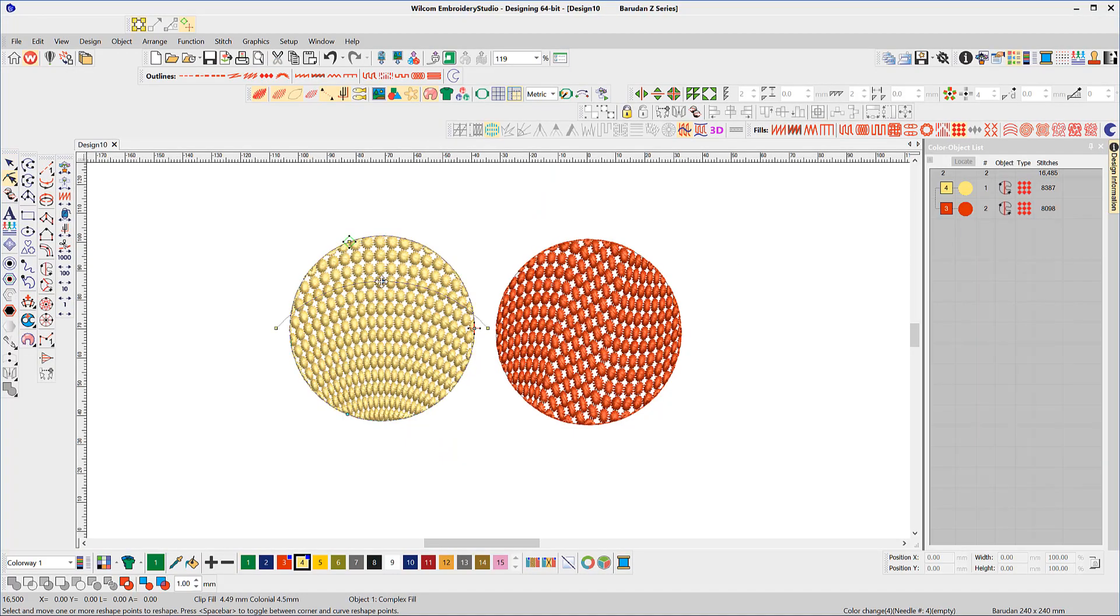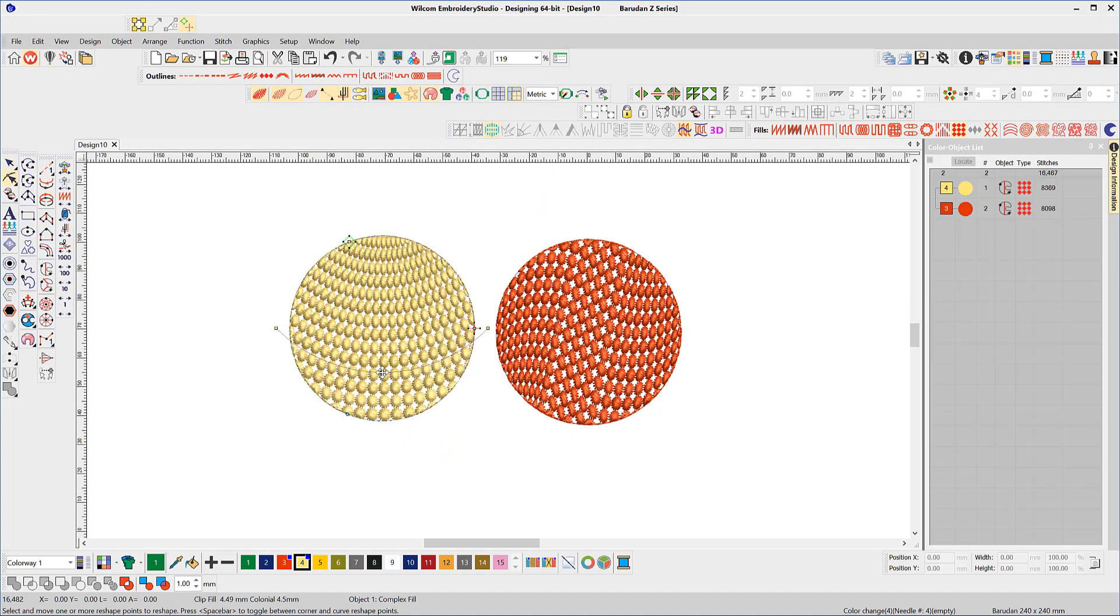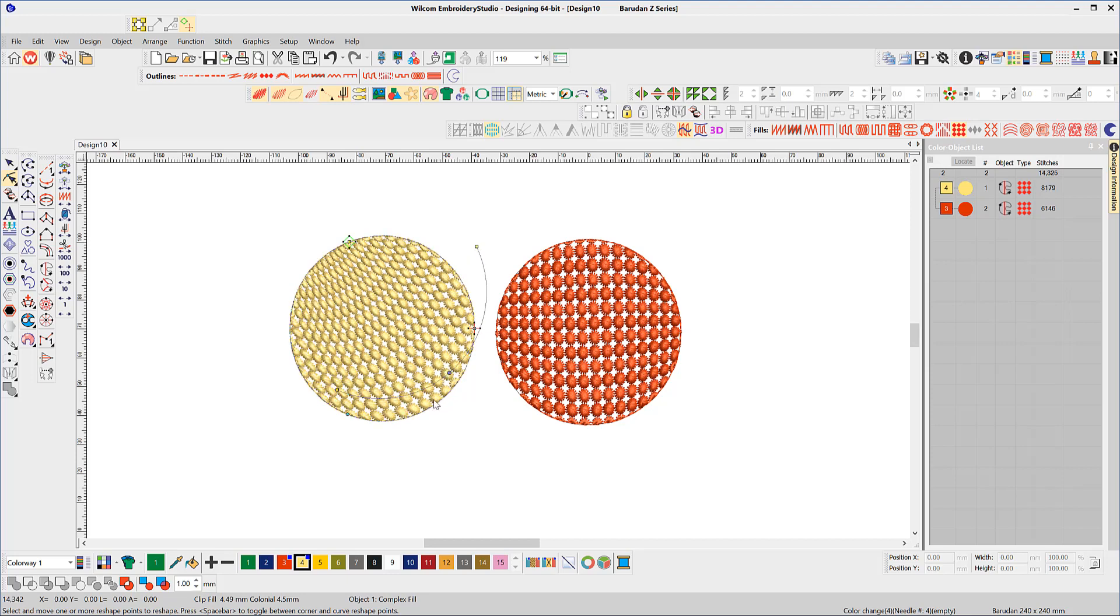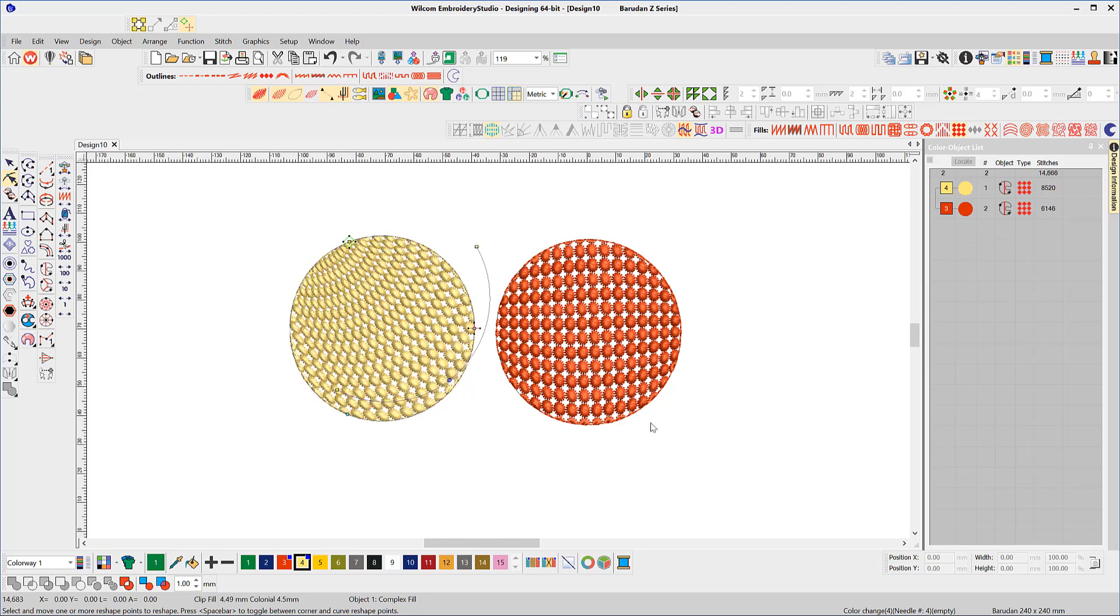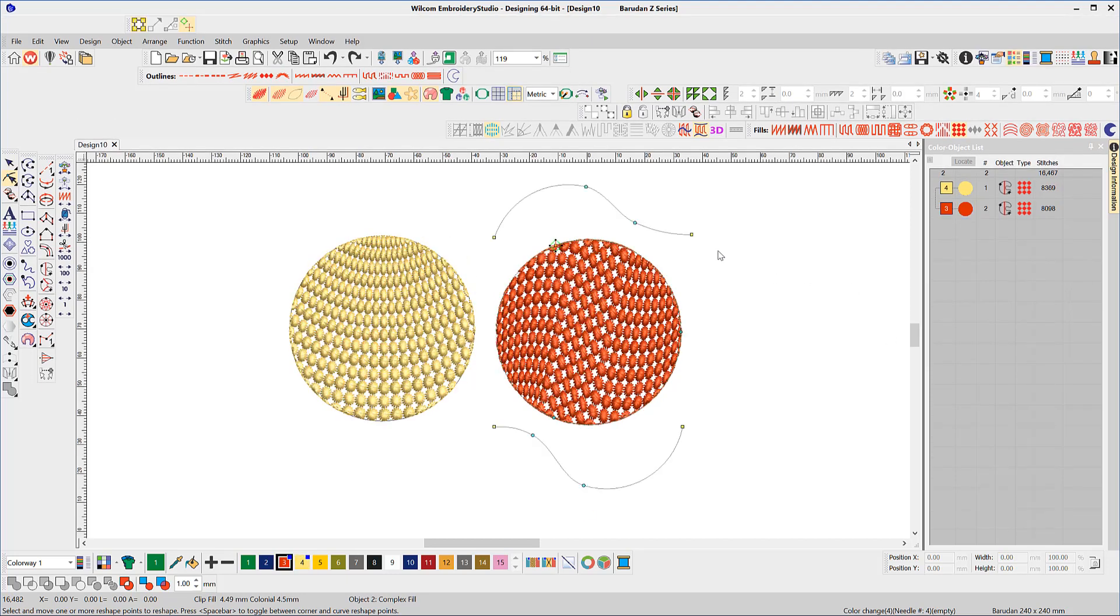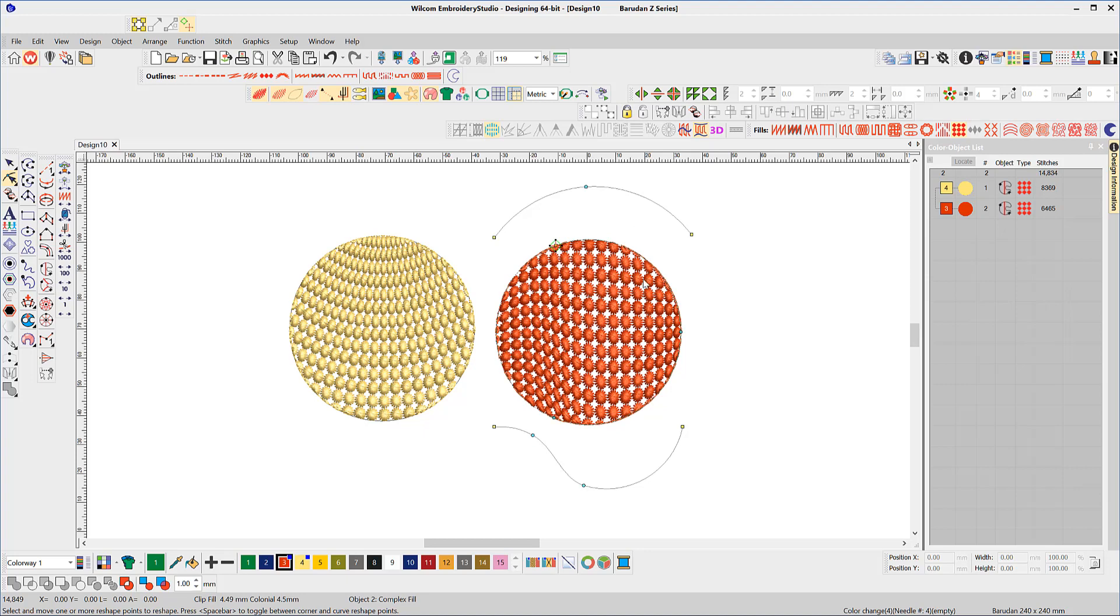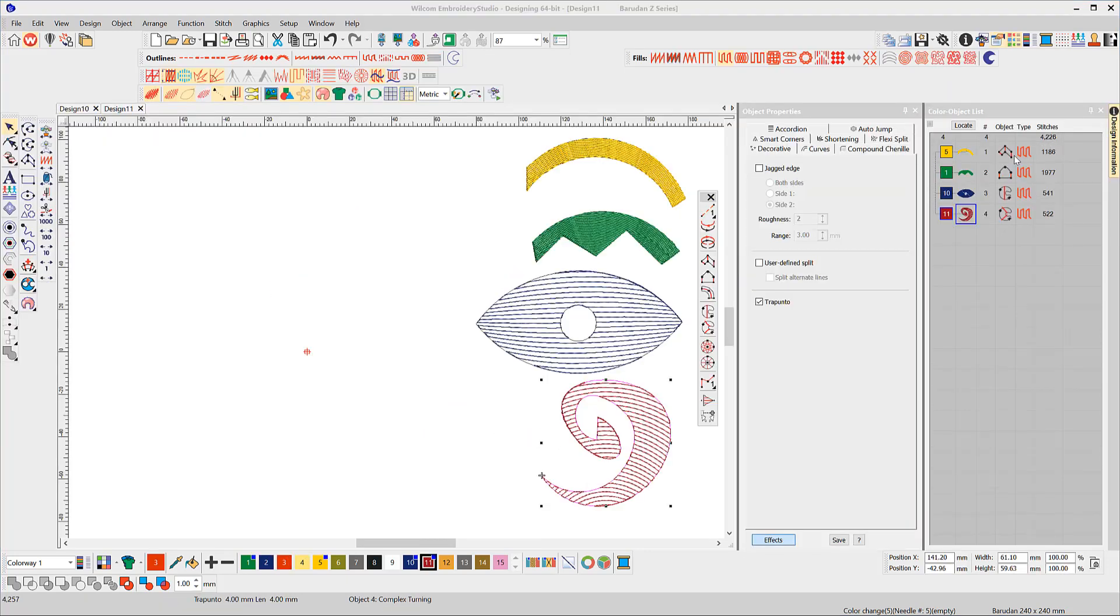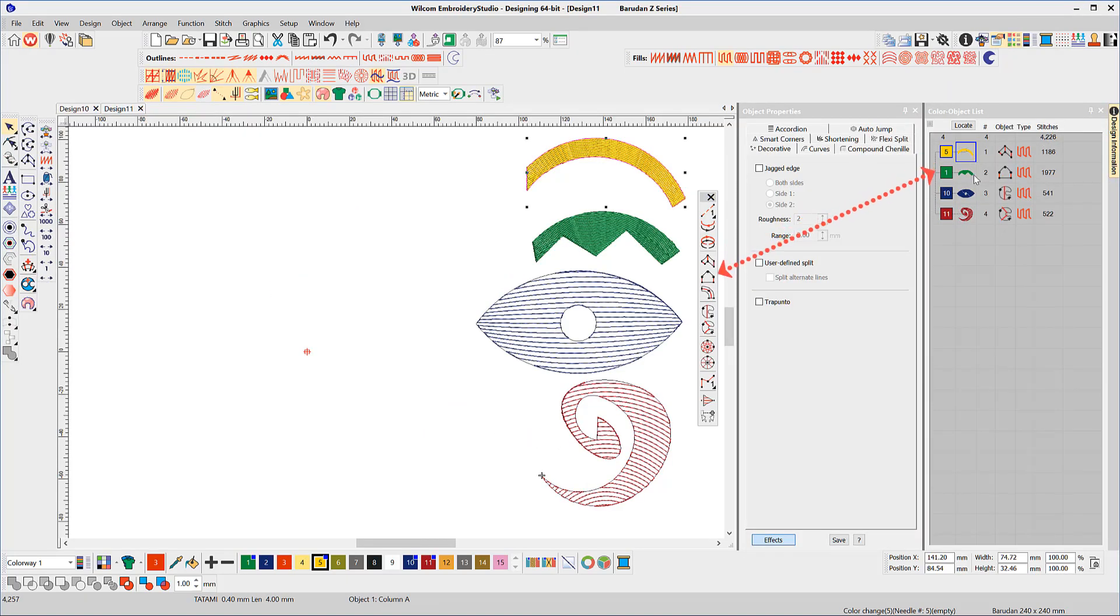Florentine Fill places a single stitch angle baseline on an object and Liquid Fill allows two baselines. The effects can be applied to objects created with Column A, Column B, Complex Fill and Complex Turning in the Traditional Toolbar.